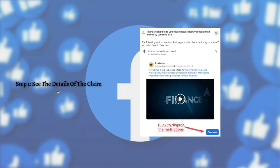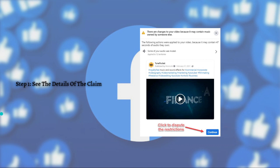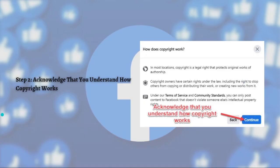First you need to see the details of the claim, so just access the video that was muted and click the continue button to start the dispute. Here's the continue button as you can see in the photo.